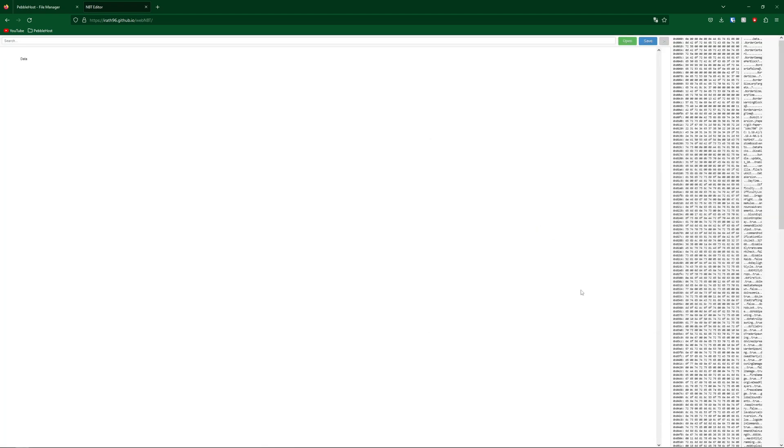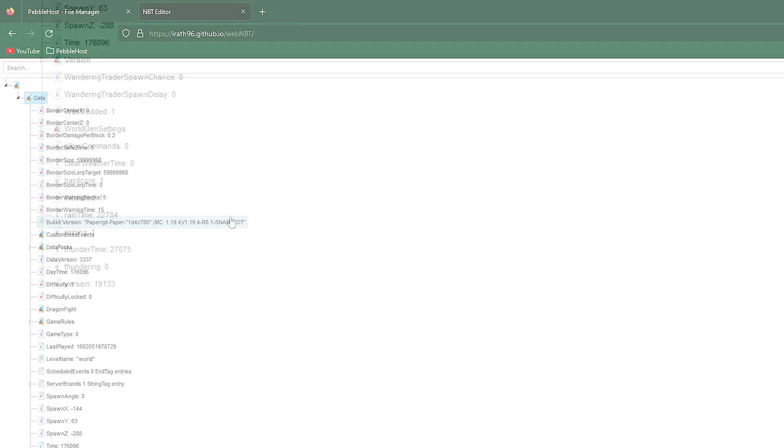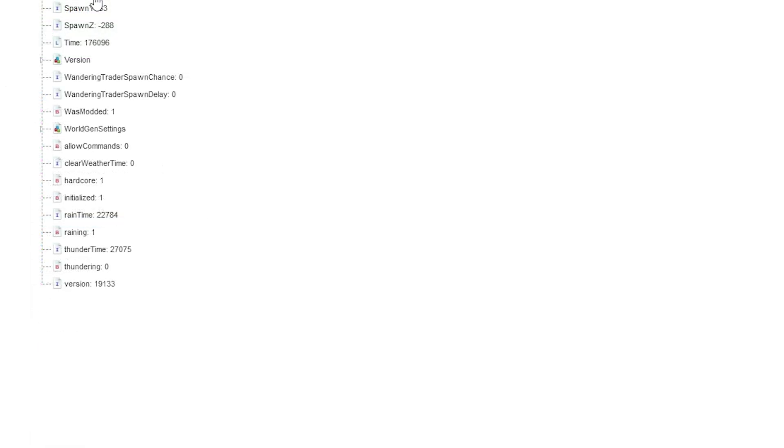And then it should look like this. Then in the top left, you're going to find data and double-click it. And then we're going to scroll down until we find hardcore.